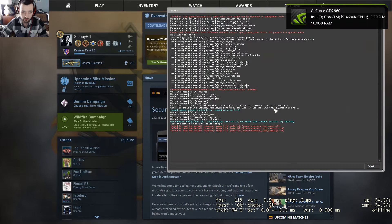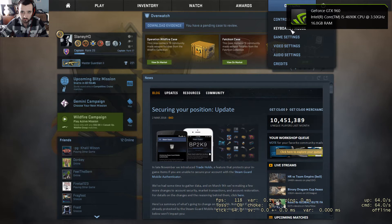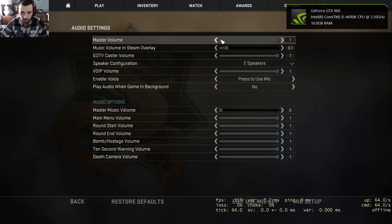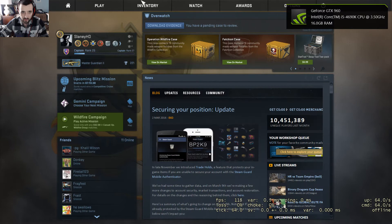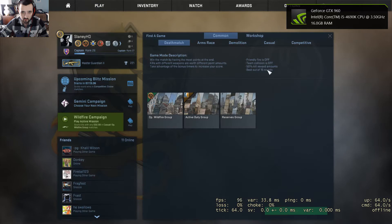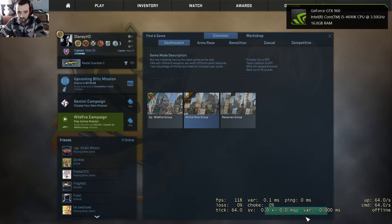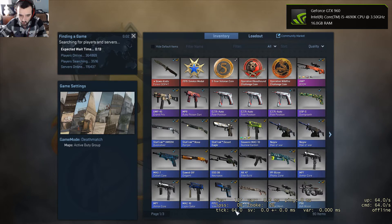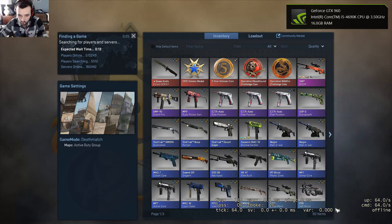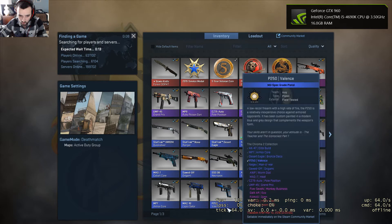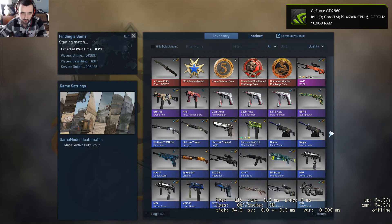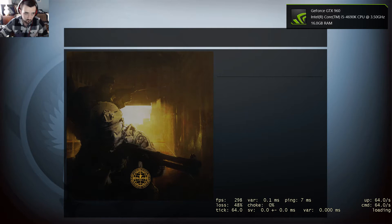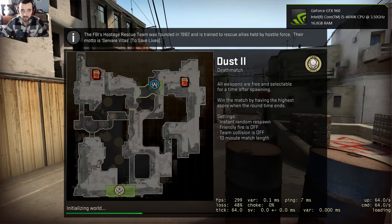Using the tilde, that's how we enable the console. Let me, I apologize for this, let me just turn these down. Okay, so let's also look at what happens when we do this. So as you can see here on the bottom right, here's what the cl_showfps - it gives you your ping, your var, your choke, your loss, your tick rate of whatever server, and your fps.